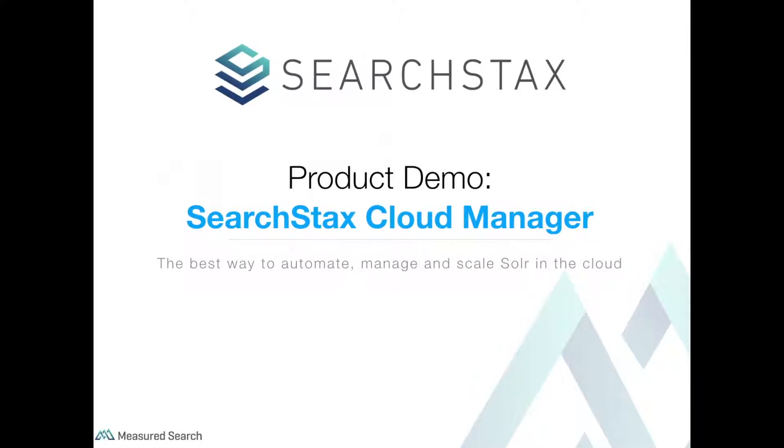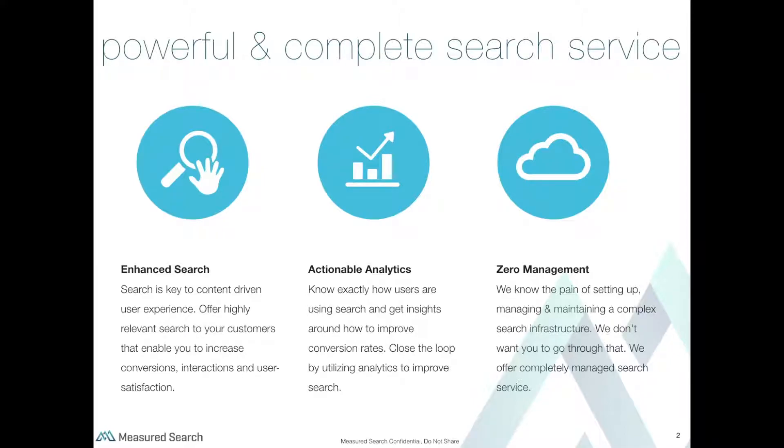We offer a cloud service that helps companies elevate their end-user search experience faster and with more confidence. First and foremost, we offer fast and relevant search that helps you increase engagement, conversions, and ultimately customer satisfaction.